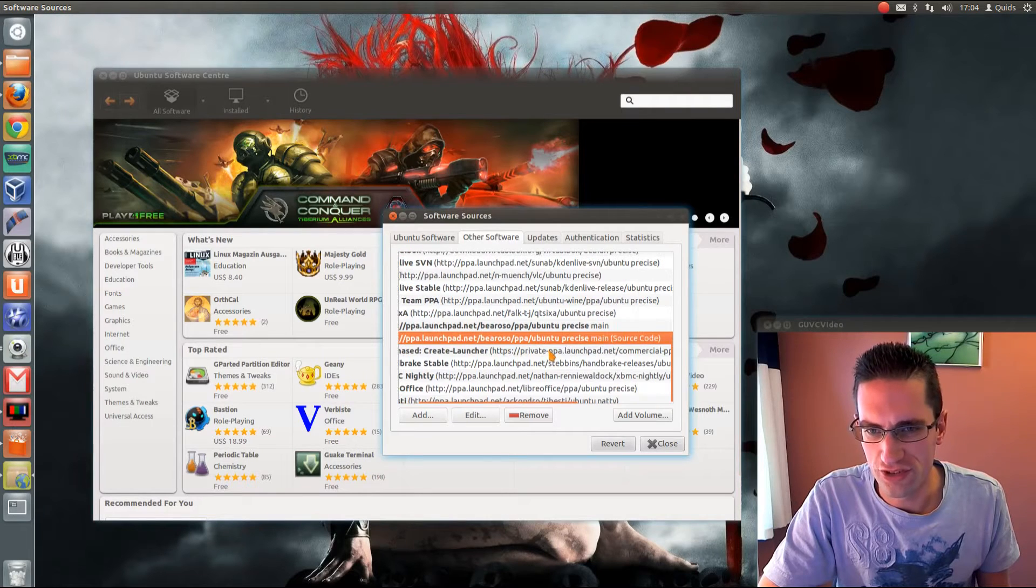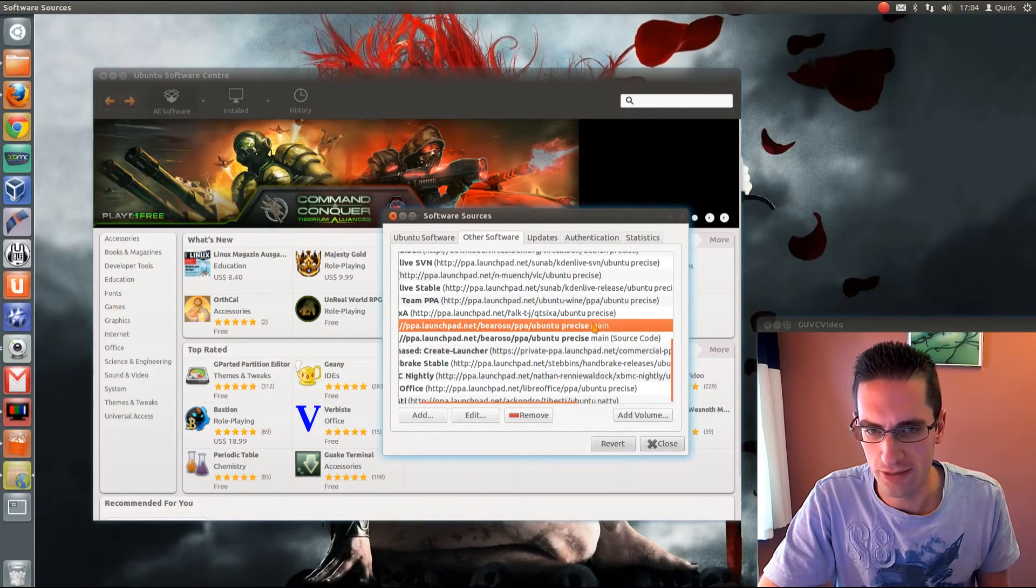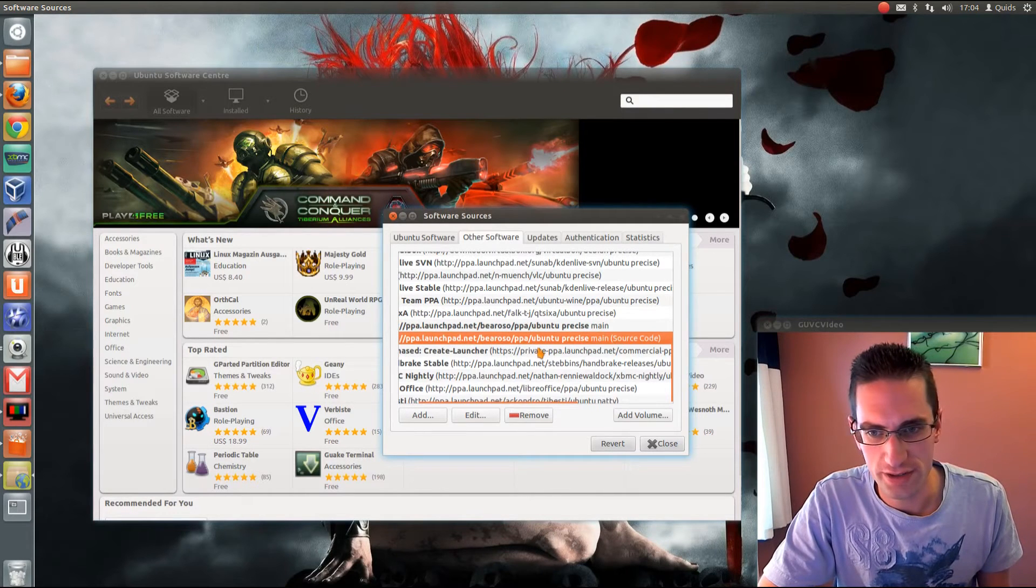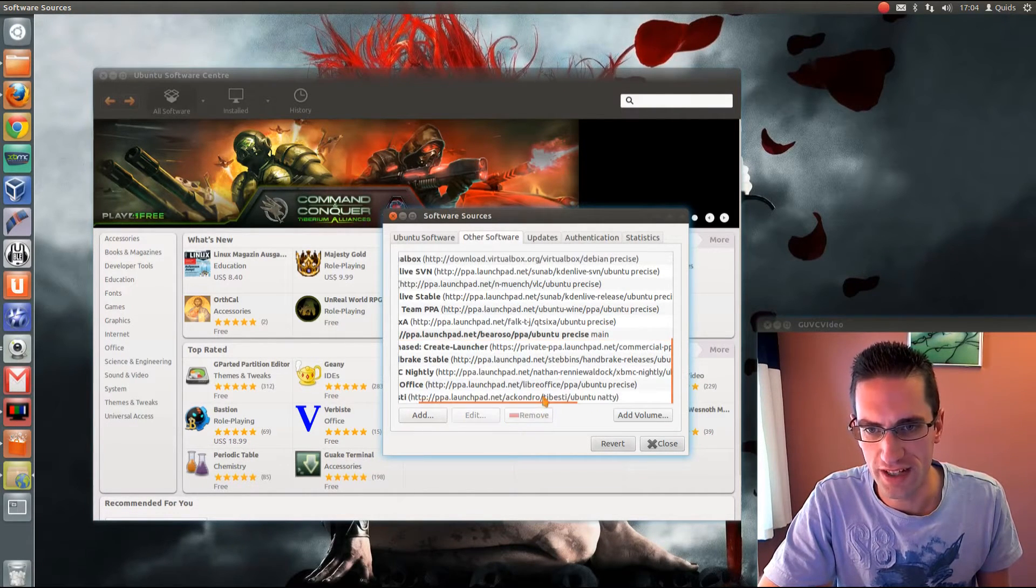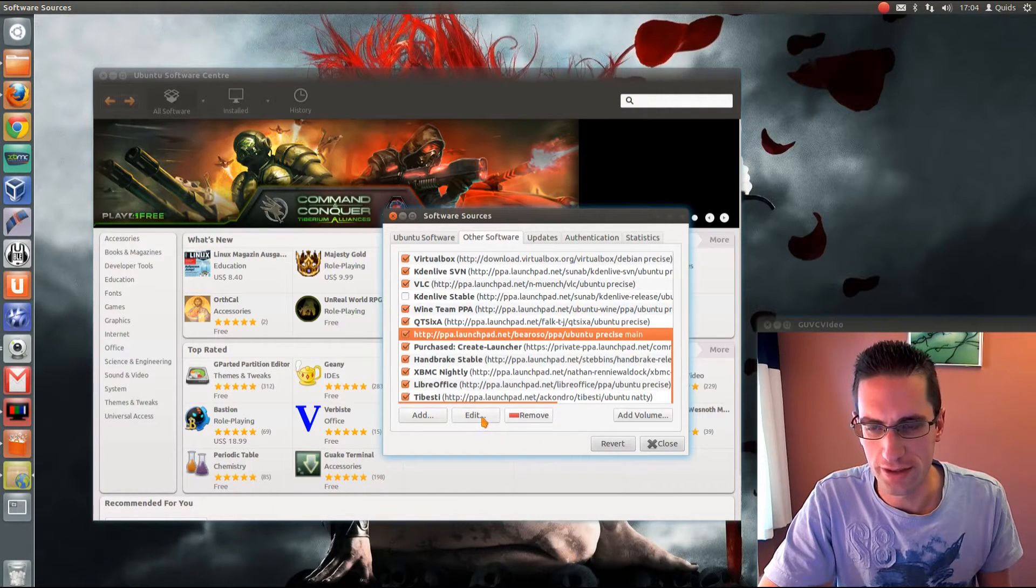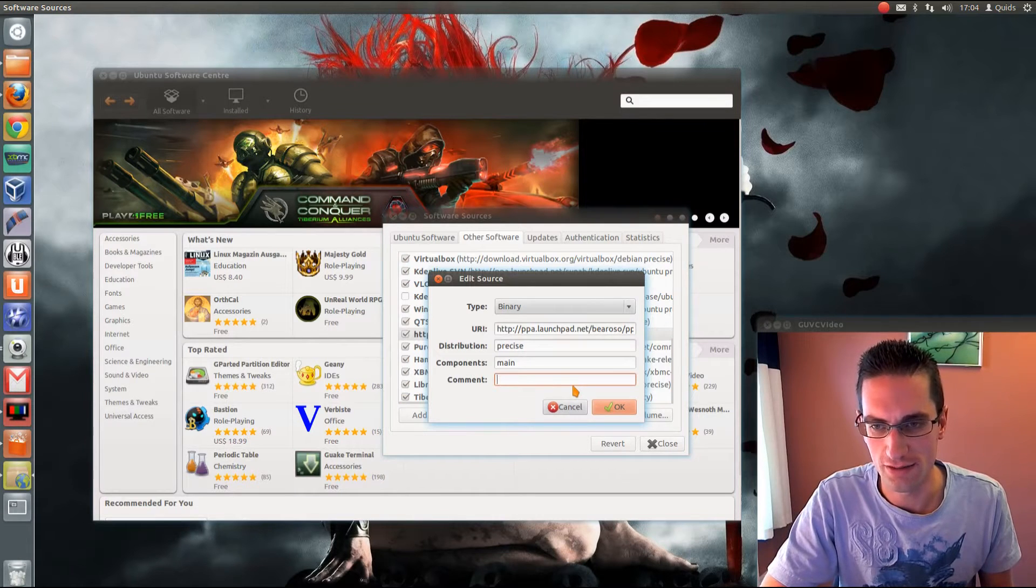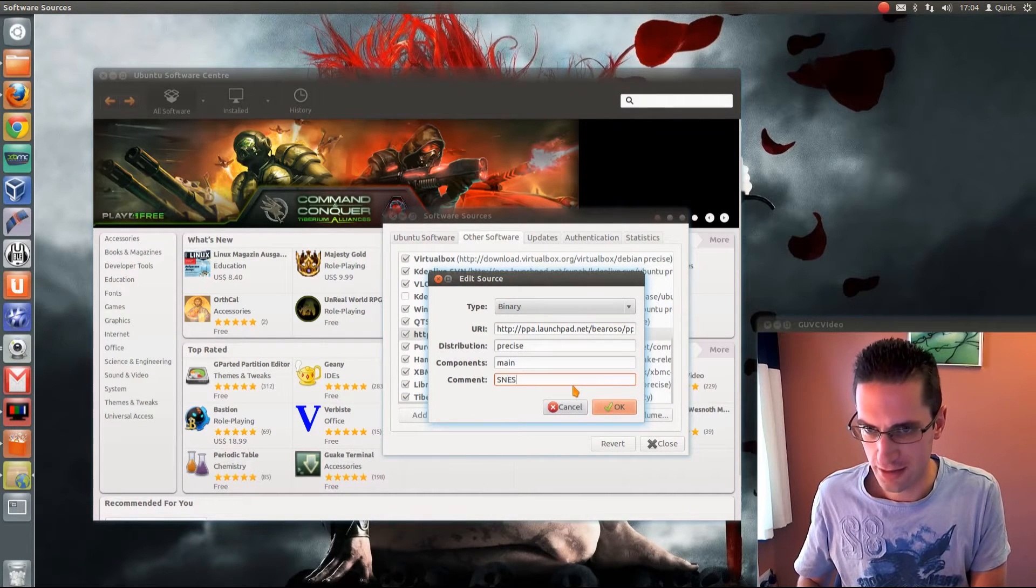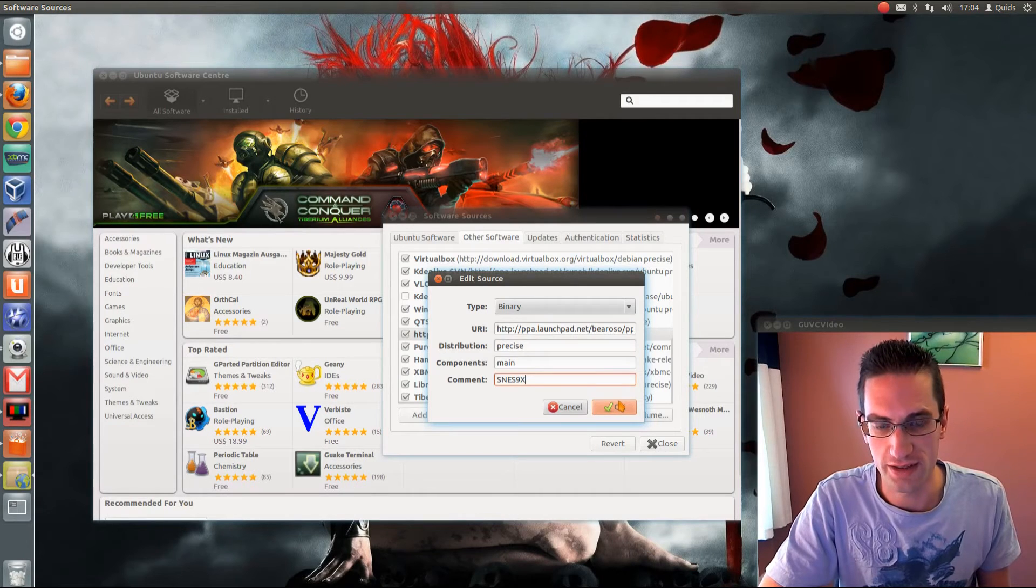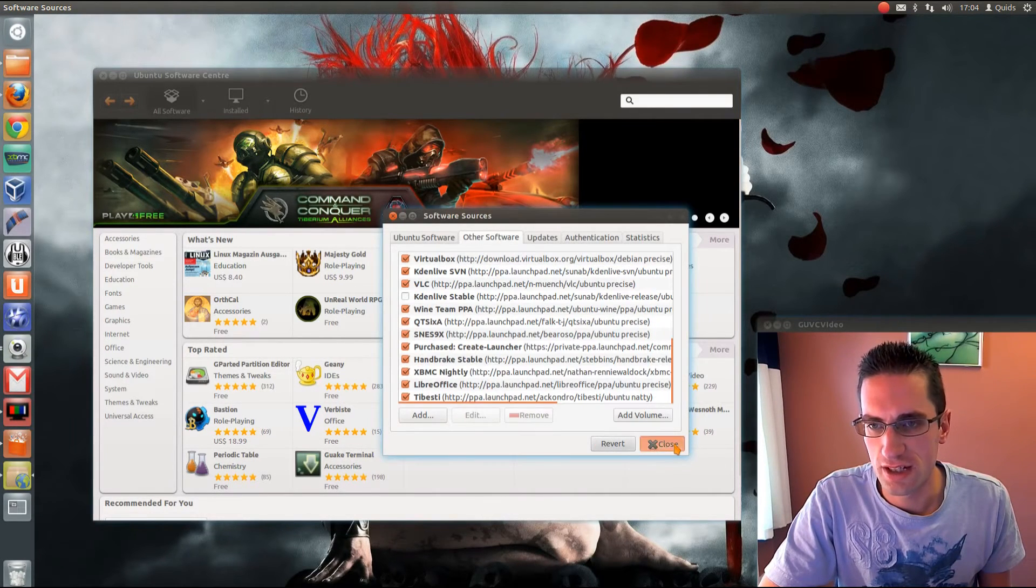One of the repositories you'll get is the source code, and then the blank one, which is the application. Now I don't really need the source code, so I'm going to keep my list a bit shorter and just remove that. As you'll see I've added quite a few, so I'm going to edit that to make it easier to remember. I'll put a comment, I'll just call it SNES 9x.